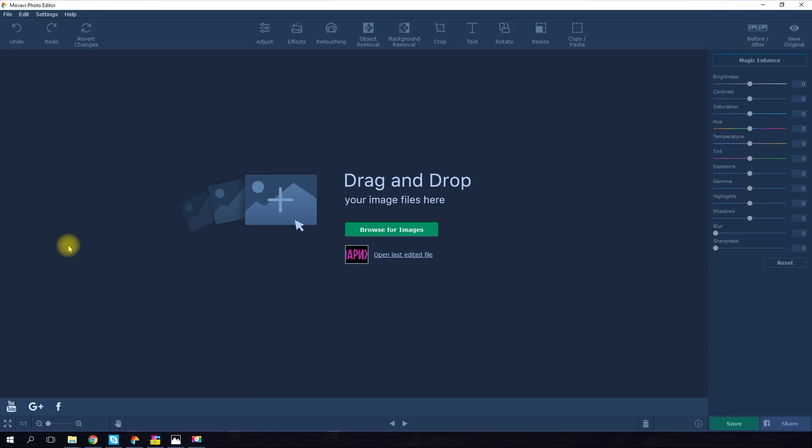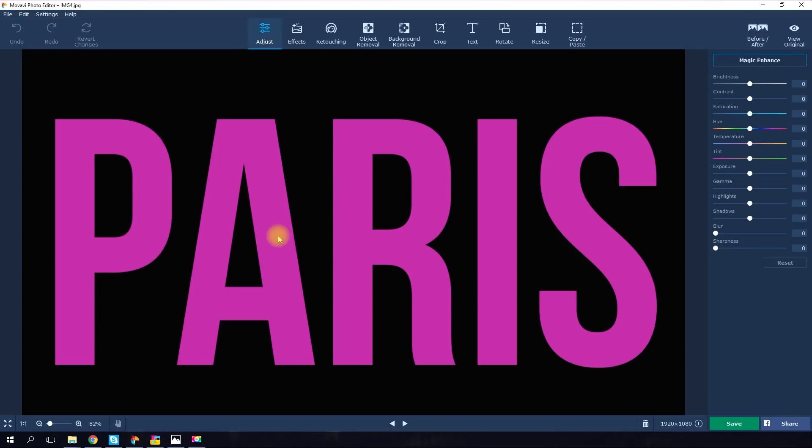The first method. You need to find or create a PNG picture. You can do this with any photo editor. In this instance, we used Movavi photo editor. Upload the picture with some text and choose the background removal tab.